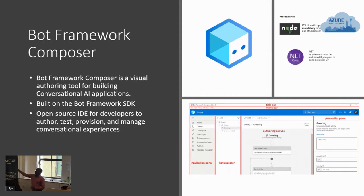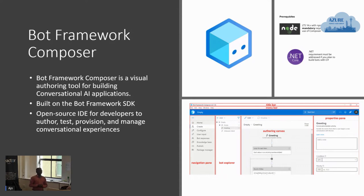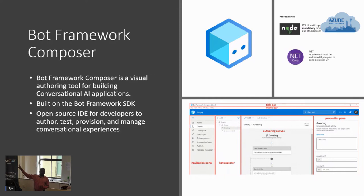As a prerequisite for working with Bot Framework Composer, we need two things installed — one is mandatory, which is Node.js. JavaScript typically runs on a browser, but Node.js is a framework which lets us run JavaScript on servers and machines. That's the intention of Node.js, and this framework requires it to run on your machine. So these are the two prerequisites you need to install before proceeding, with the first one being mandatory.